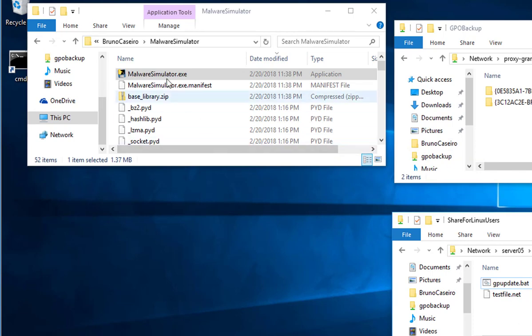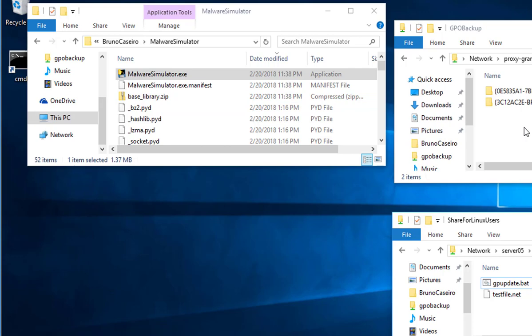So the Malware Simulator is actually trying to look in your local system and also in your network, and it's going to try to create a new file called Malware Simulator TXT and then delete the file right away. So the idea is if you are able to create a new file and also delete the file, it means that a new ransomware will be able to do the same thing, and then it's going to give you a log where you can see all of the affected areas.